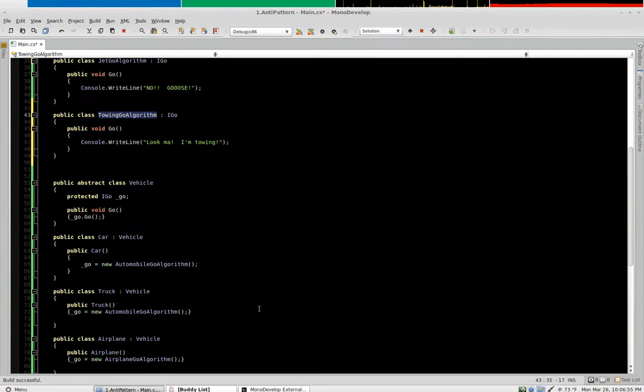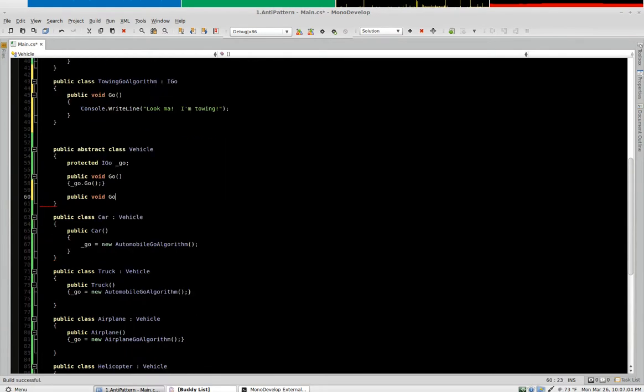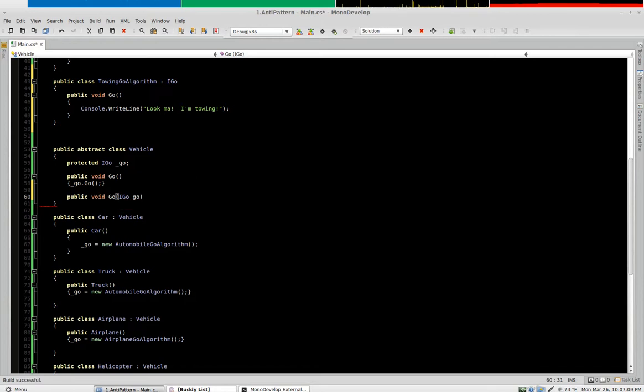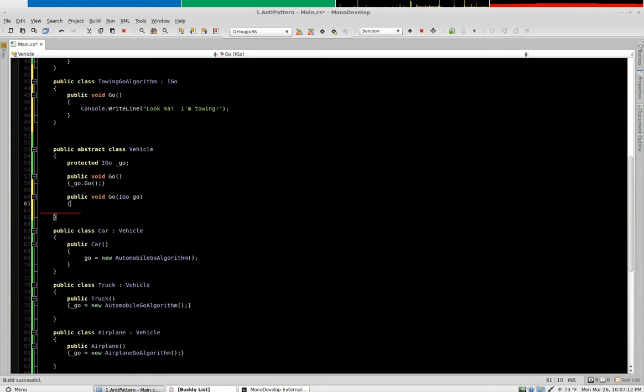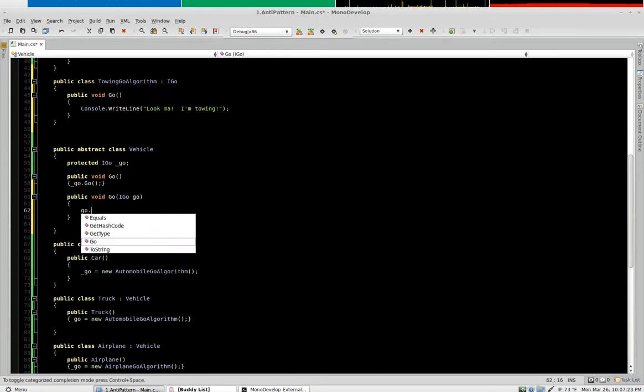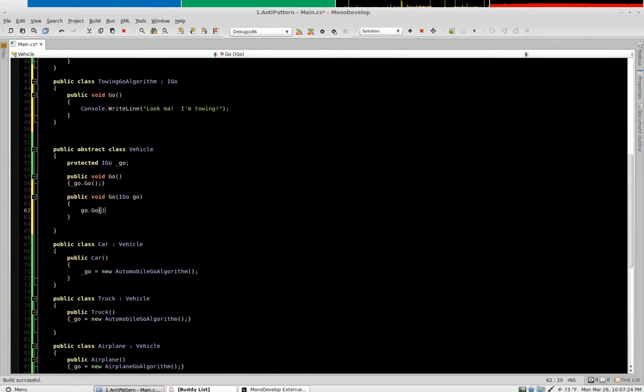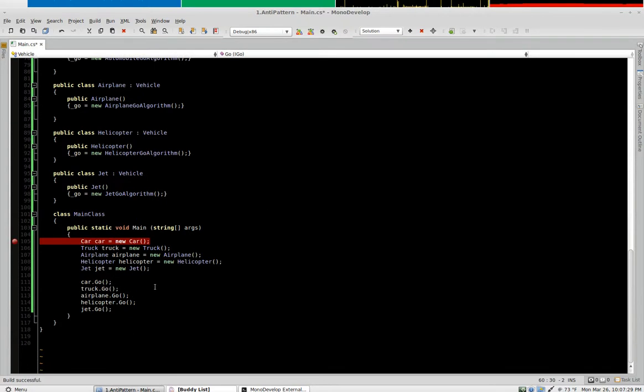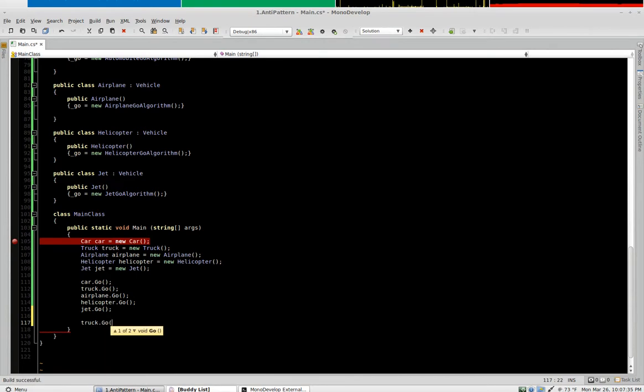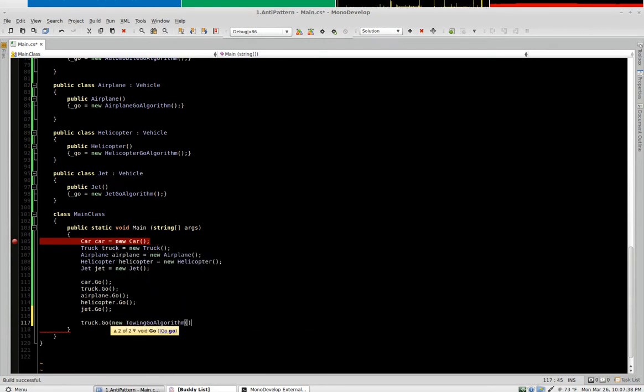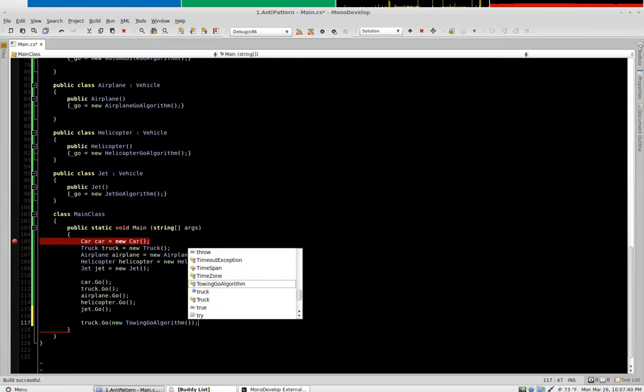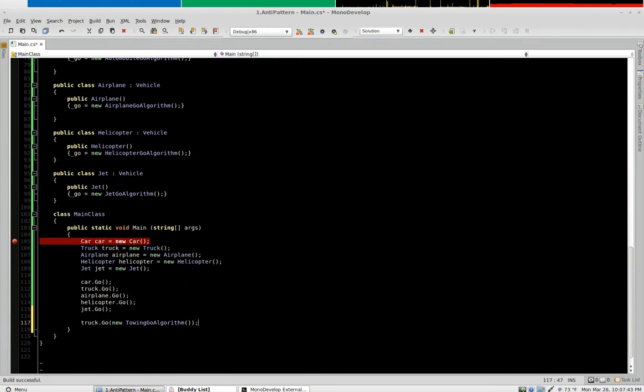So I want to show you the most flexible way of doing things is this here, and that's let's create an overload where it accepts an IVo object. Now just doing this really gives us a lot of flexibility. So we'll say we'll just call the go method of whatever we pass in. So now if we want the truck to tow, we just say truck.go and we give it a new towing go algorithm and our truck will automatically be able to tow.